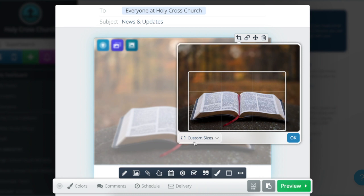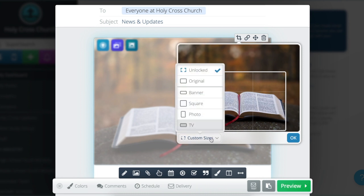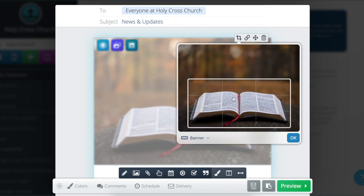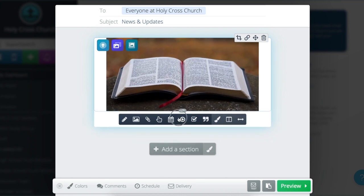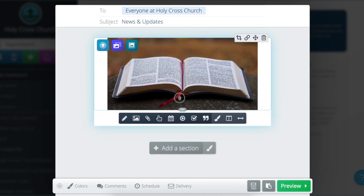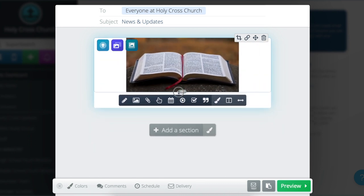We also have pre-made crop sizes that you can choose from. Select the custom sizes button and you'll see a couple of options. I'm going to select banner — I think that frames the image nicely — so I'll click OK. It's been cropped, but as you can see it's still rather big. At the bottom right is the gray button that you can click and drag up and down to get exactly the size you want.